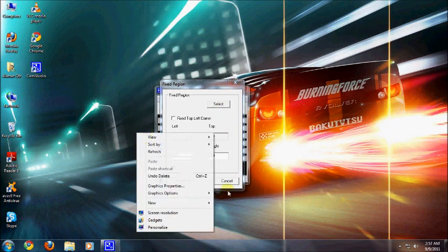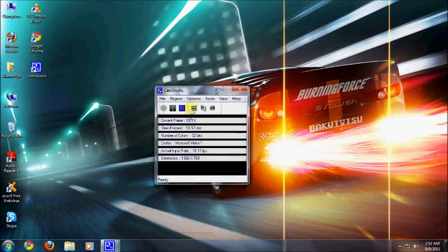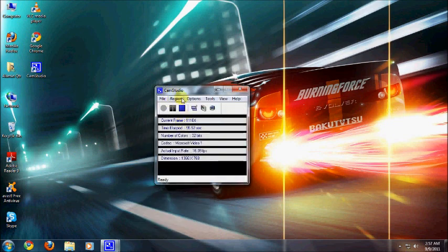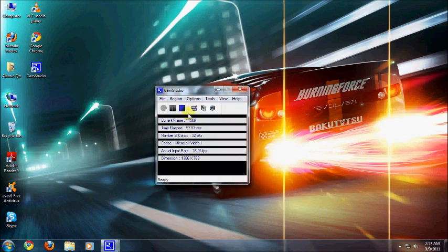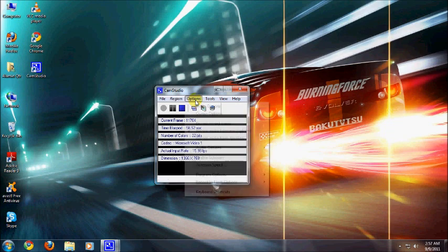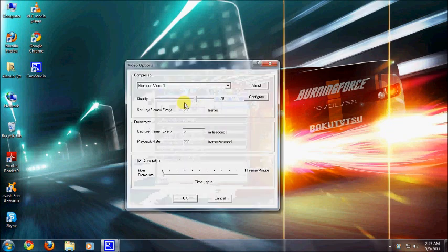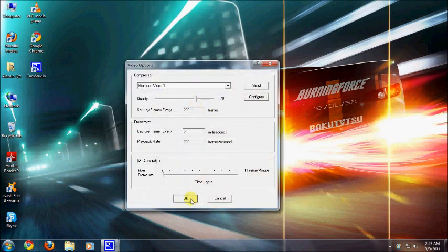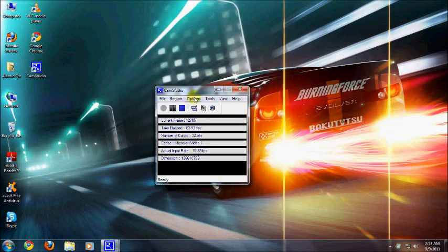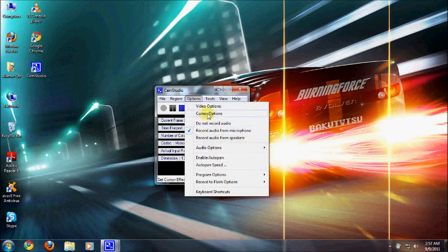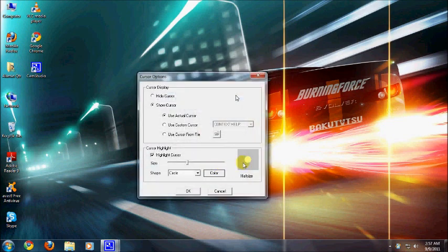Now go to options. Here are some video options - you can change the quality and many other stuff. Here is the cursor option - you can put a highlight, a circle on the cursor, a square, rectangle. You can change the colors and many other stuff.